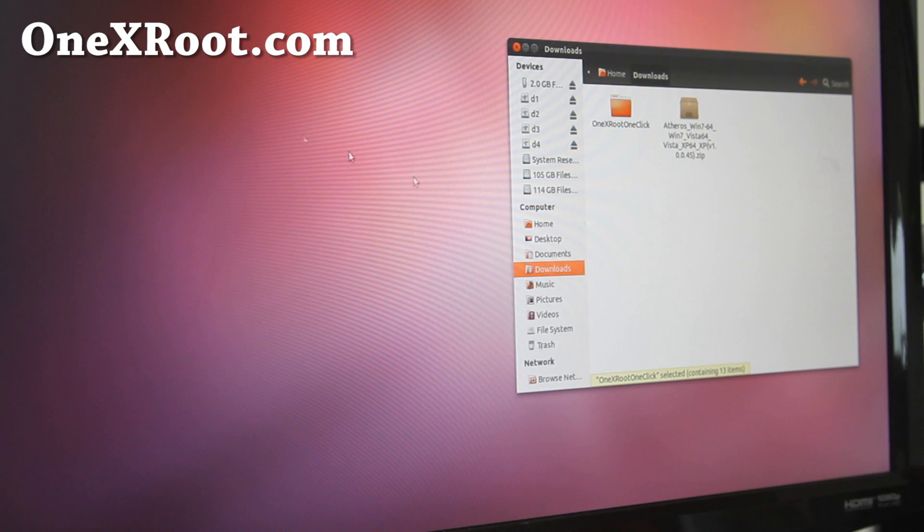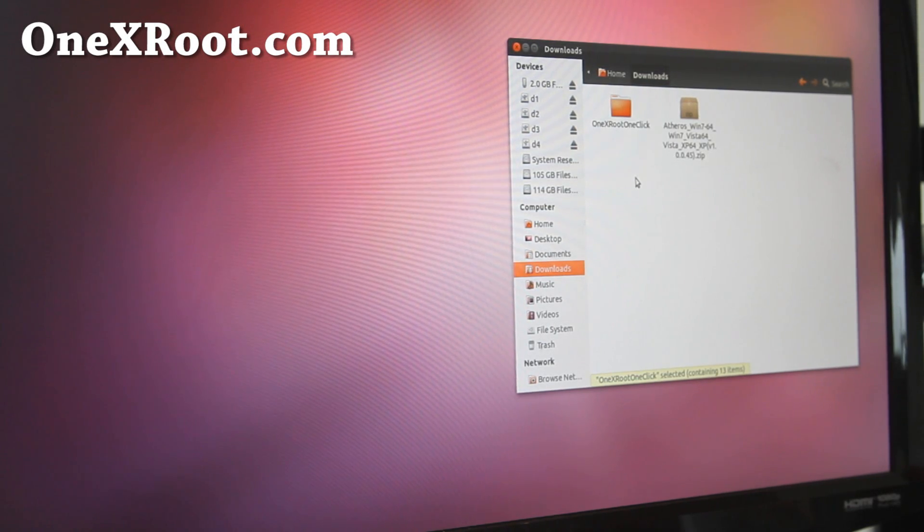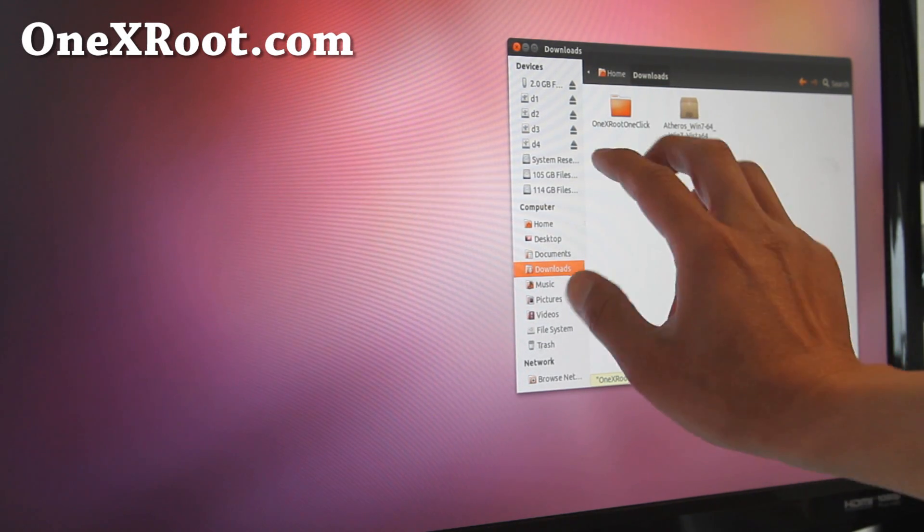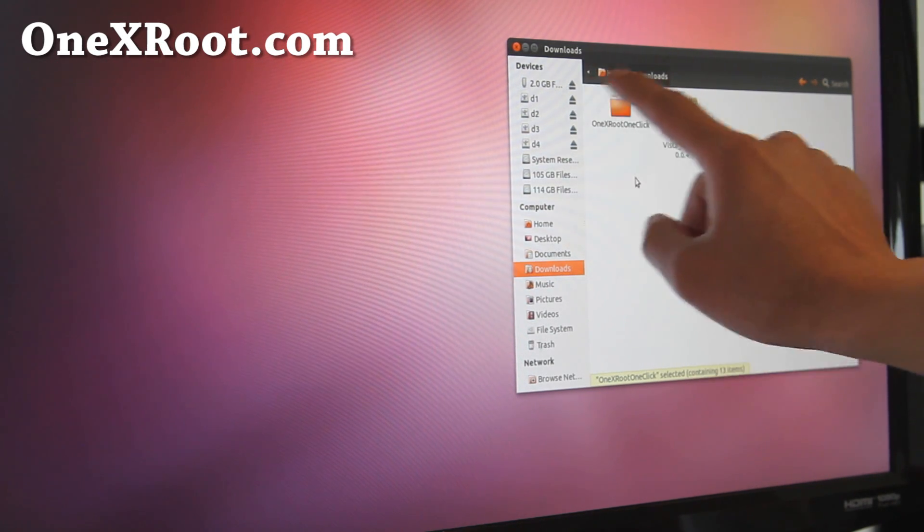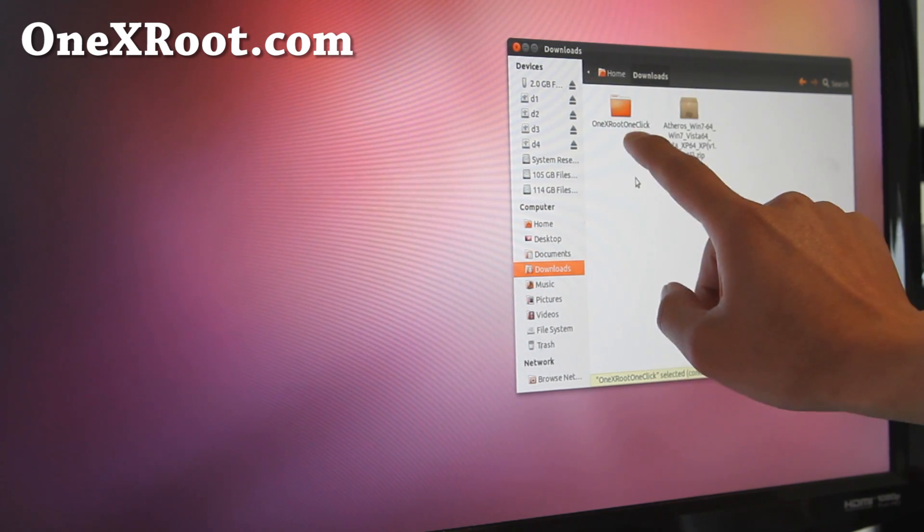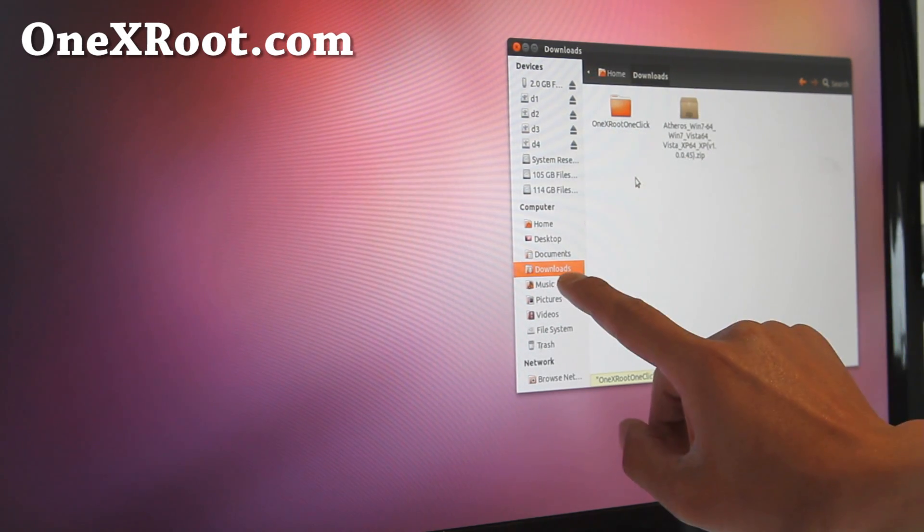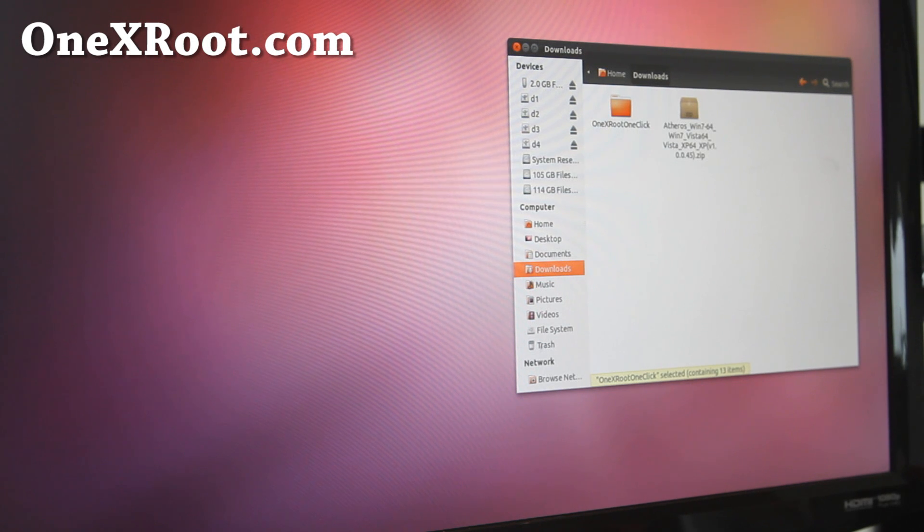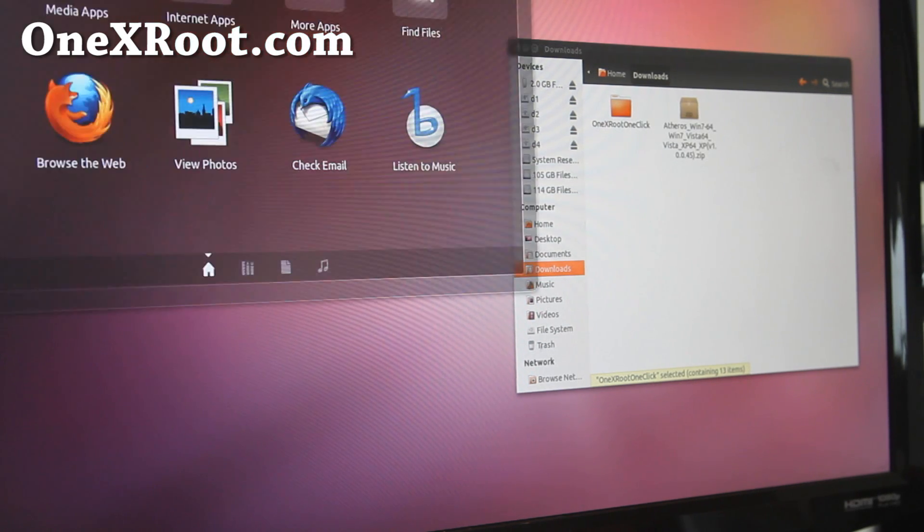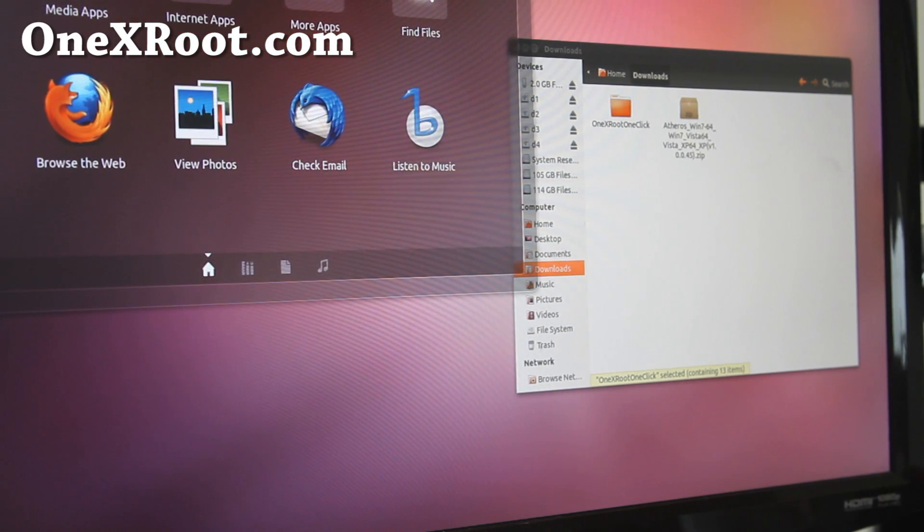So for Linux, basically the same thing. Download 1XRoot1Click and unzip it. You'll get a folder called 1XRoot1Click, probably in your downloads folder. So then open up a terminal.